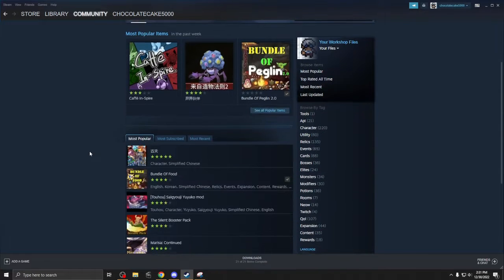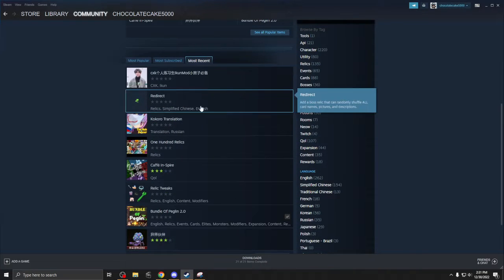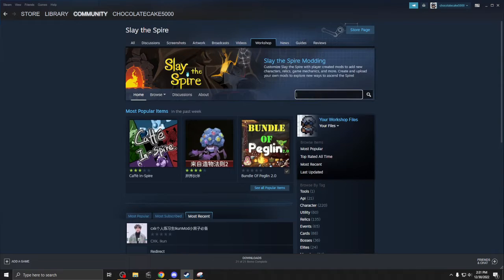Then you'll be taken to this page. You can see the most popular, most recent, or you can search.